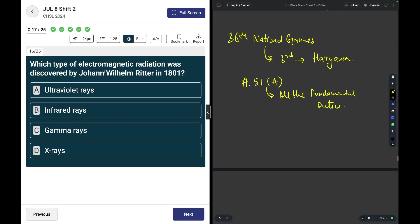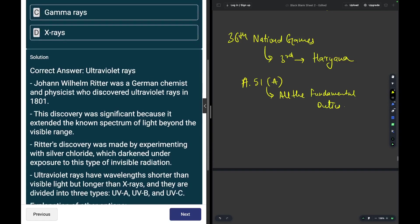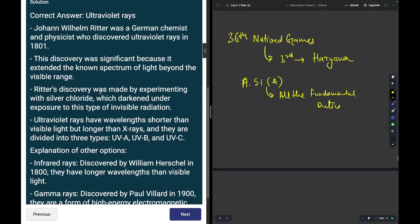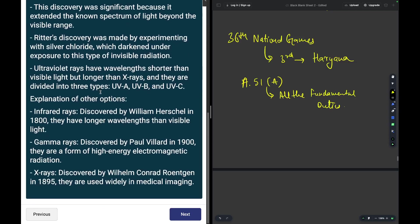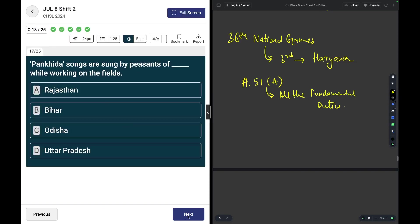Which type of electromagnetic radiation was discovered by Johann Wilhelm Ritter? We have spoken about it in the past as well. He discovered UV rays, ultraviolet rays.